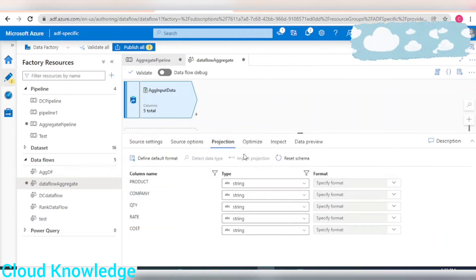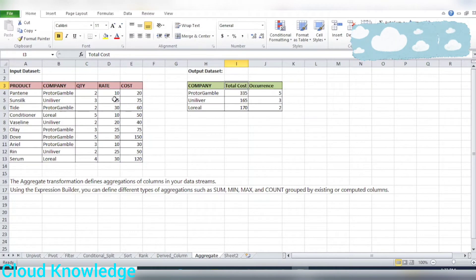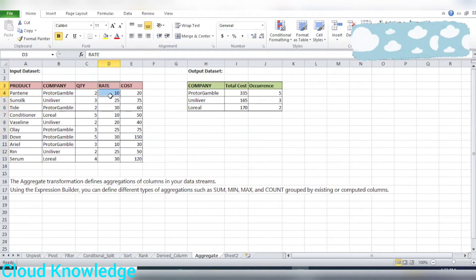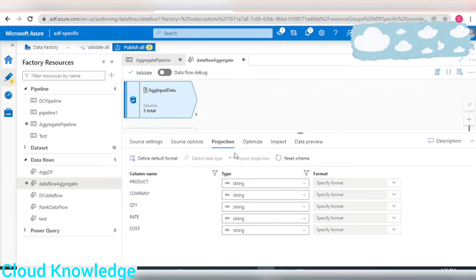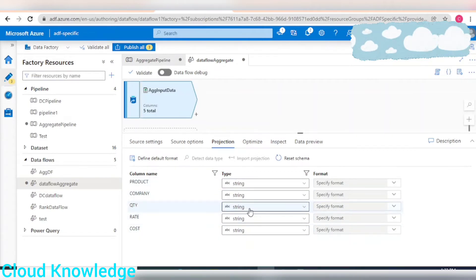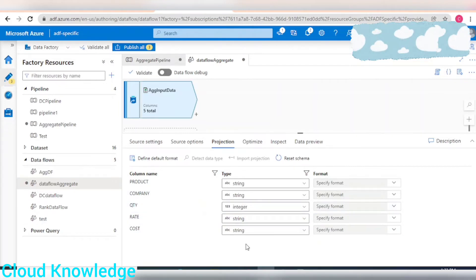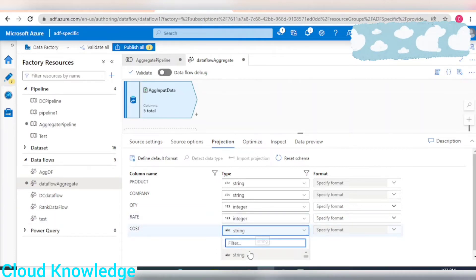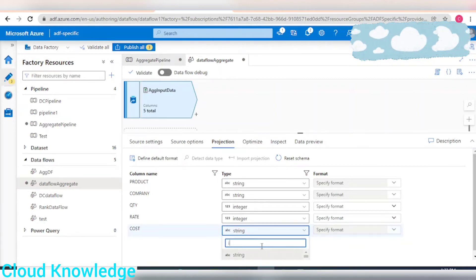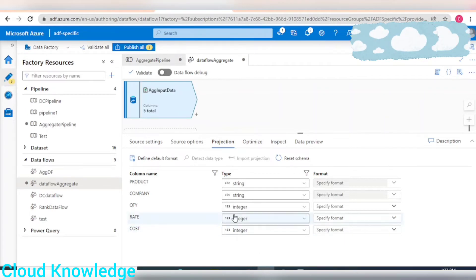Next is the Projection tab, which is important. The columns quantity, rate, and cost have integer values, but since we're taking the file as CSV, by default all columns are treated as string. We'll change the type of these three columns to integer so that it won't create an issue when we aggregate the cost.